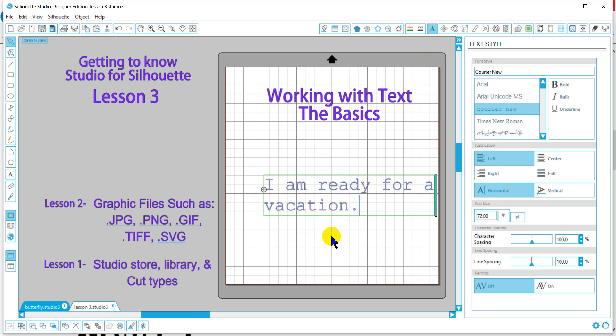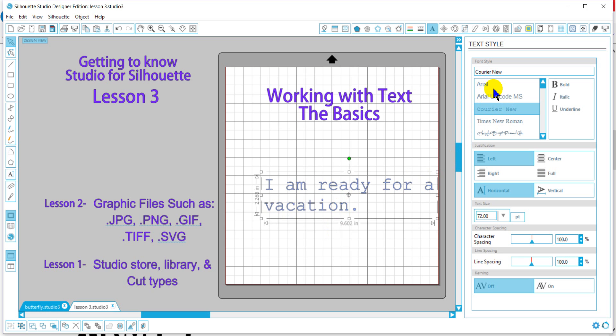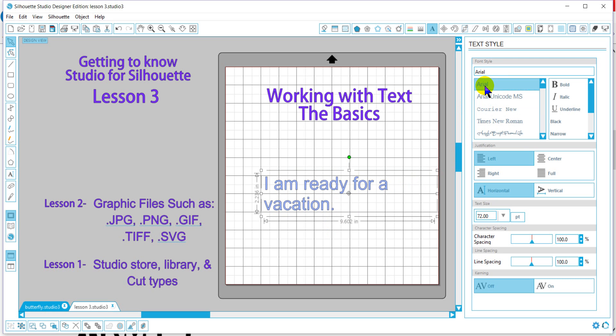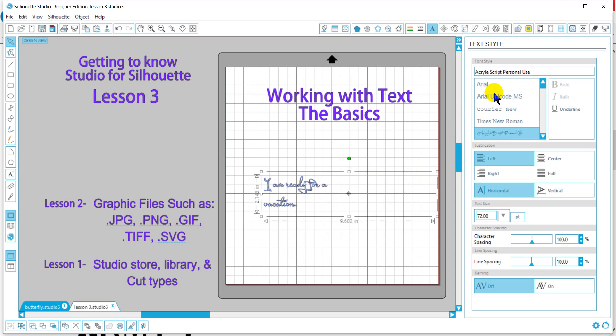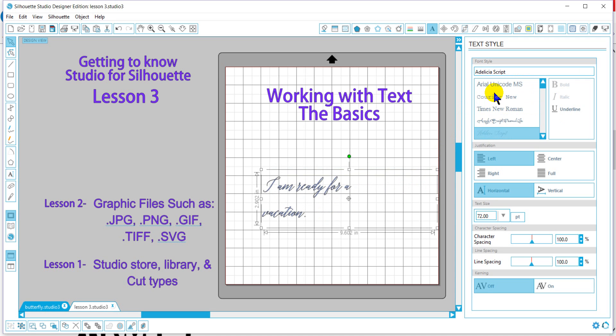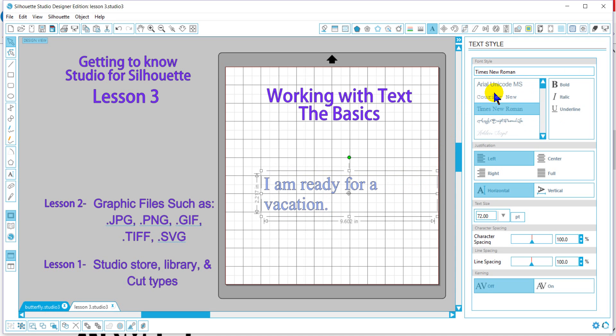Now once we have our text, we can choose the font that we want. You'll find your fonts here, and as long as your text is selected, you can just hit your down button and flip through the fonts that you want.